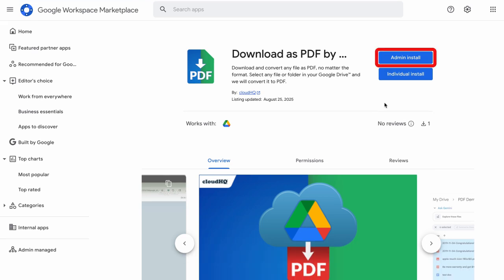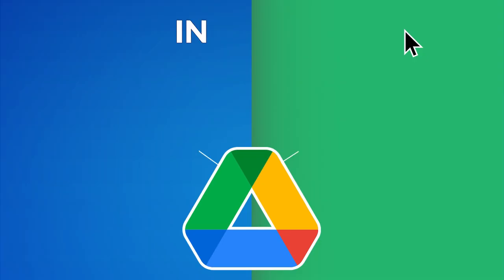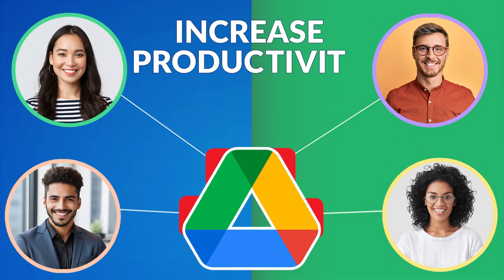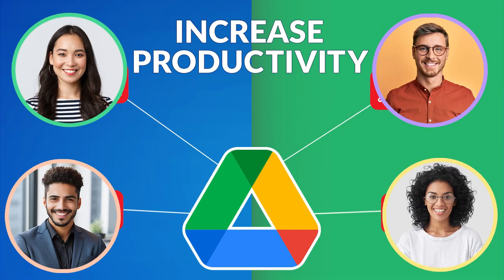And for Google Workspace Teams, administrators can install it for everyone in just a few clicks, increasing productivity across your entire organization.